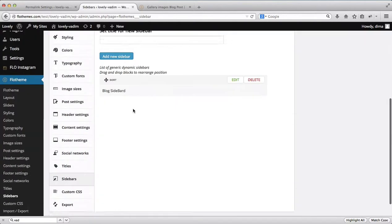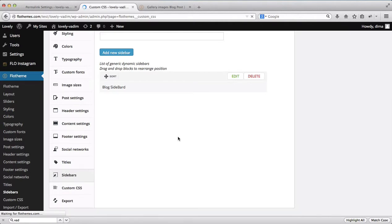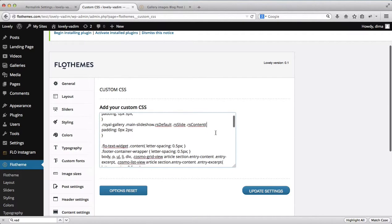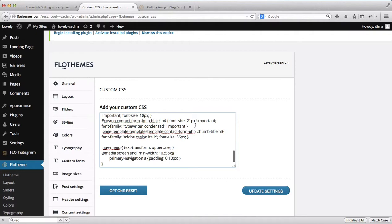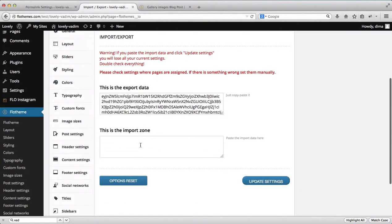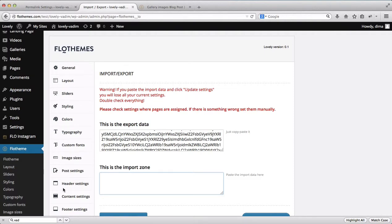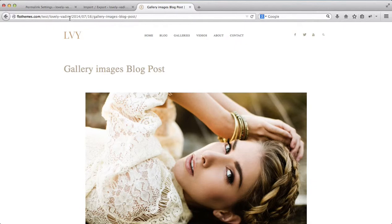For sidebars, there is a more detailed video on how to create them — available in the video description below. For custom CSS, this area is for more advanced users who know how to manage CSS. You can make any adjustments and add specific functionality here. The import and export area is for content and website settings — if you were using a specific Flow Theme before and want to carry over applicable settings, you can copy and paste using this area. A video for this is also in the description. That covers the entire Flow Theme settings area — we hope this video helps. Thanks.